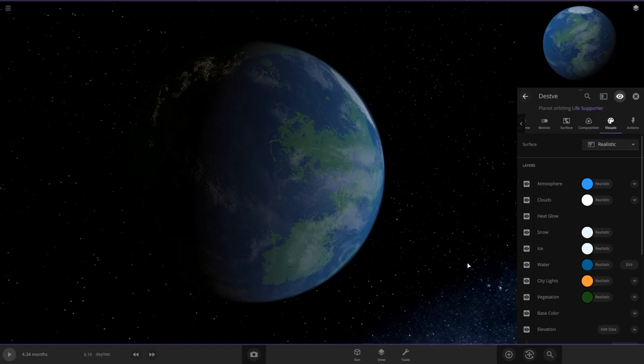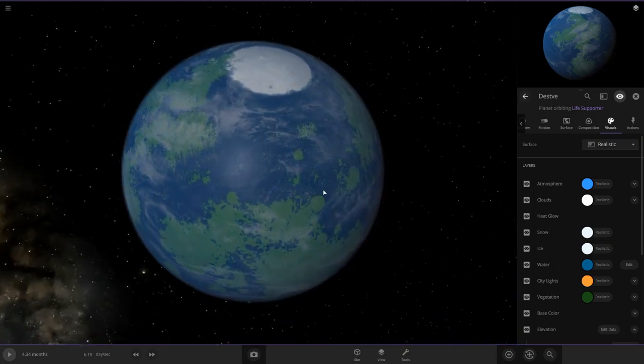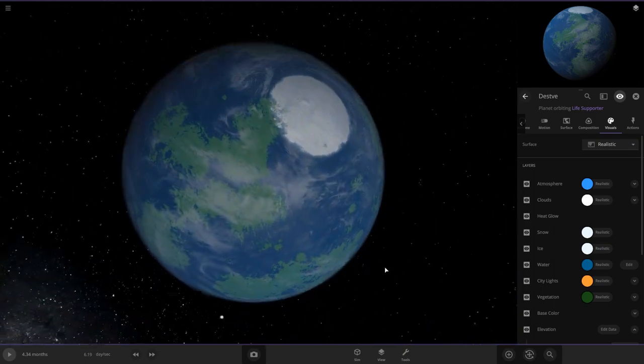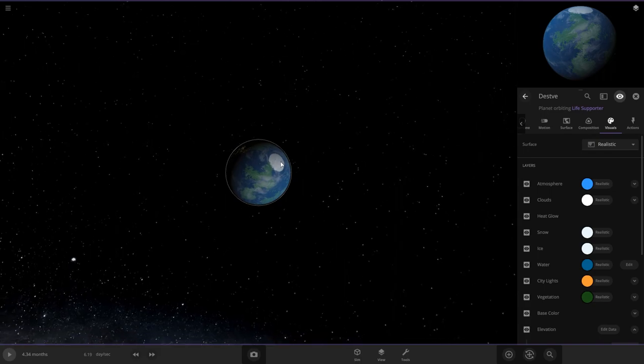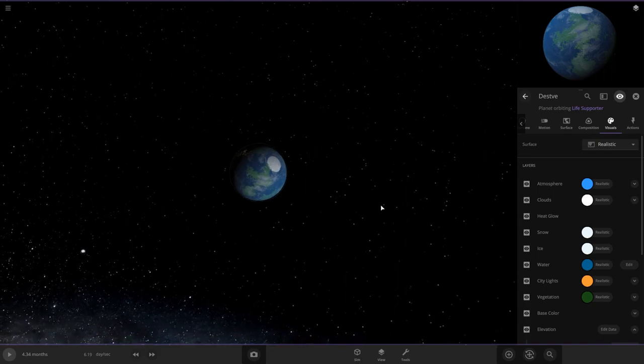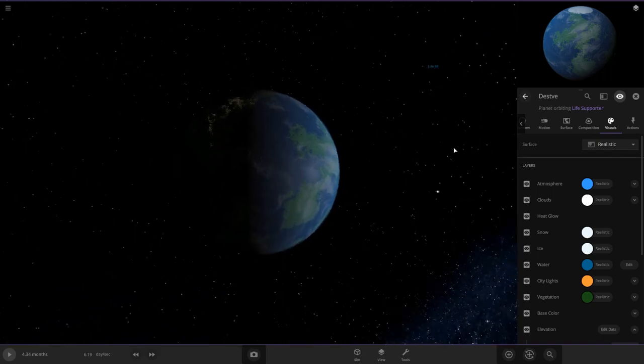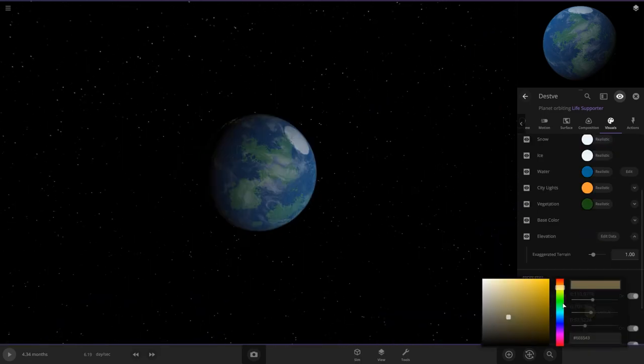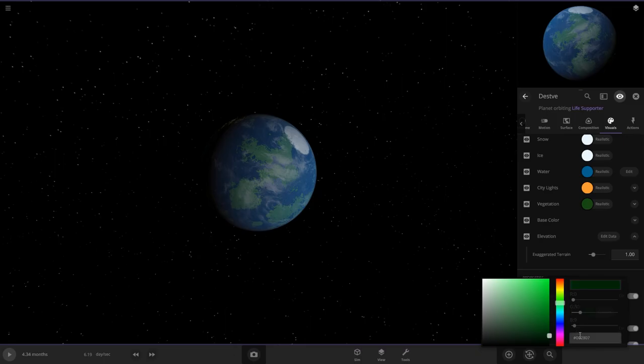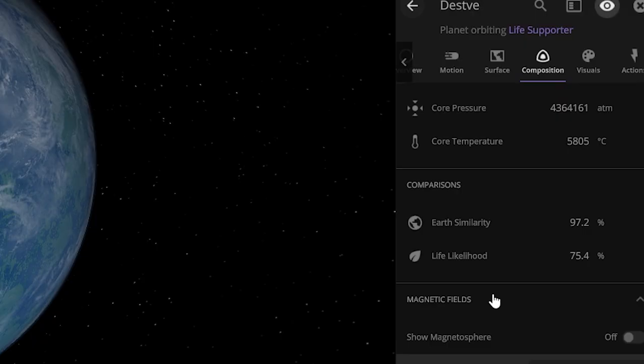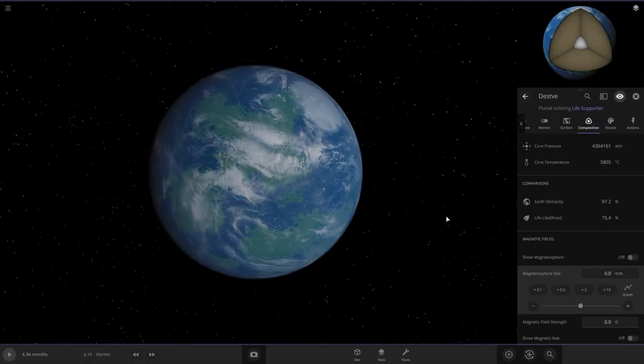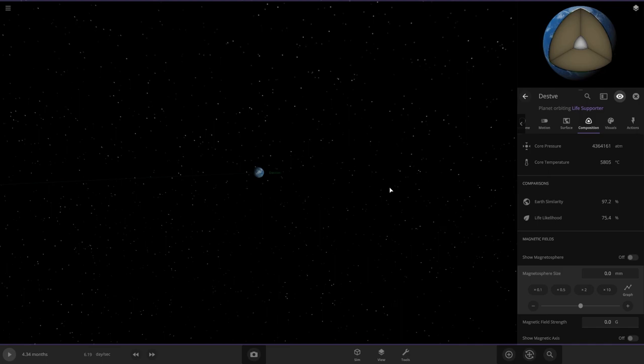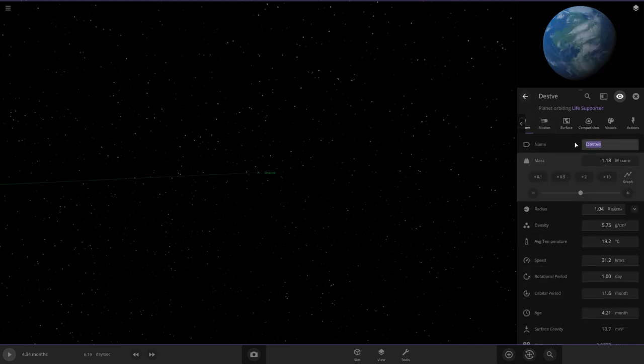Here we go. This one's going to have very dramatic seasons because you can see the pole here is very tilted. We're going to make this one green and we got 75%. So we'll leave it at that. That's pretty good. All right. And we got to name this one number 10.